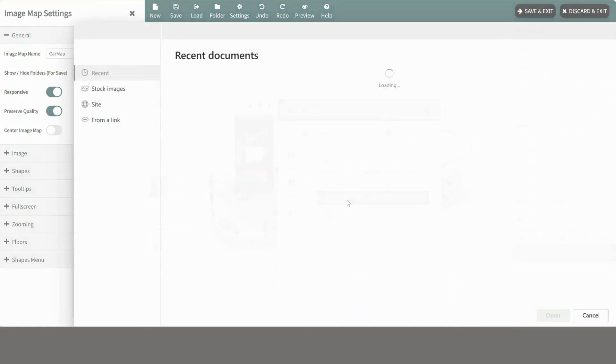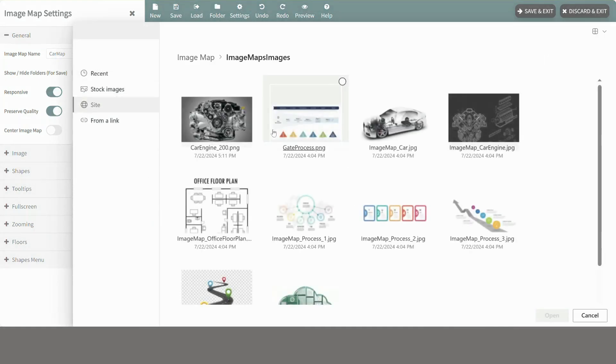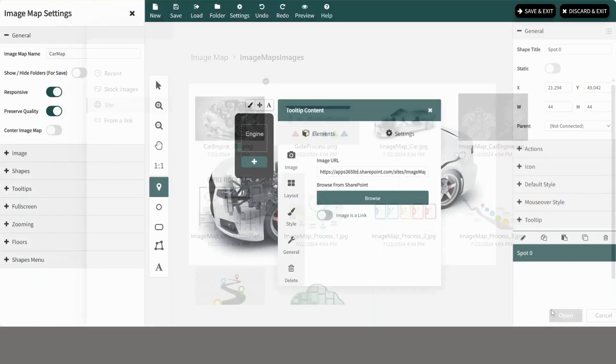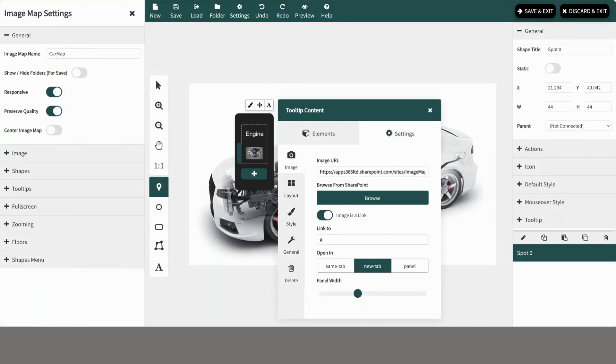Browse to any image from your SharePoint site that you want to add and click open. Now enable image as a link and select open in panel.